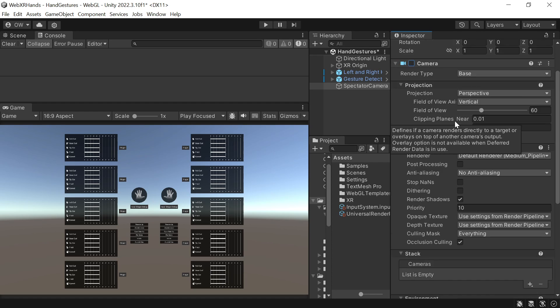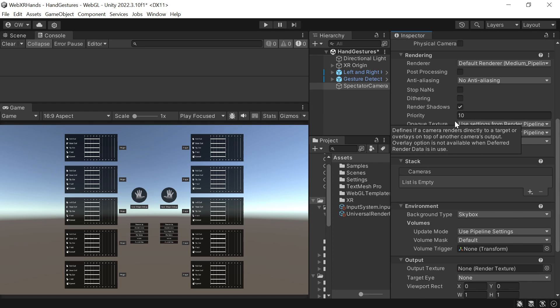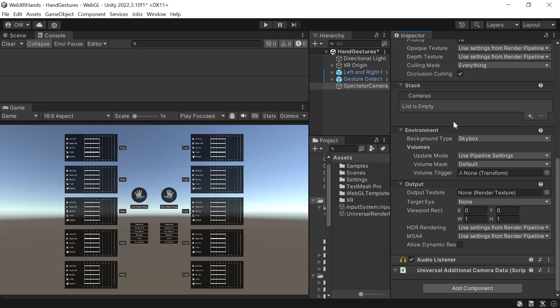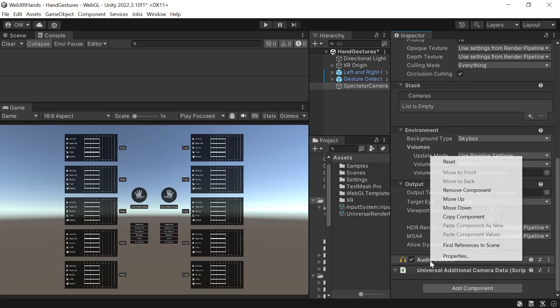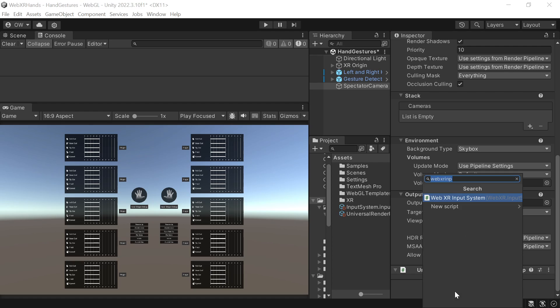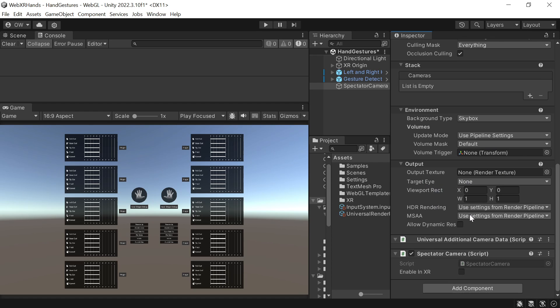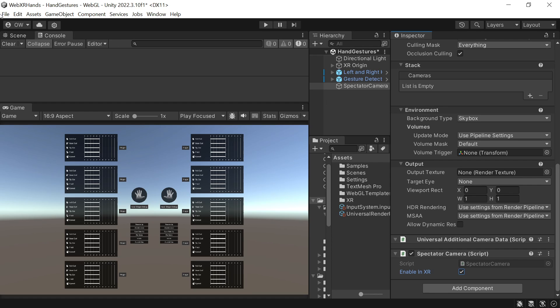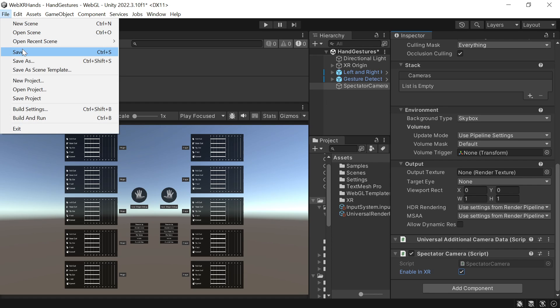Now we can disable the camera component so it will be enabled only once entering XR mode. We need to remove the audio listener, and now we can add the spectator camera and enable in XR. We can set the enable in XR value from a canvas button, but for this demo we'll enable the spectator camera every time we enter XR. In a real scenario, we'll want to let the user decide if they want to enable spectator mode or not, as it affects performance.